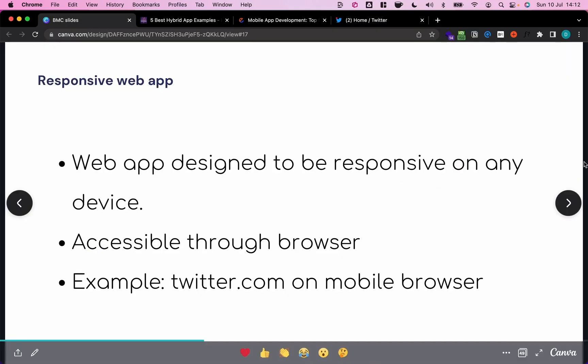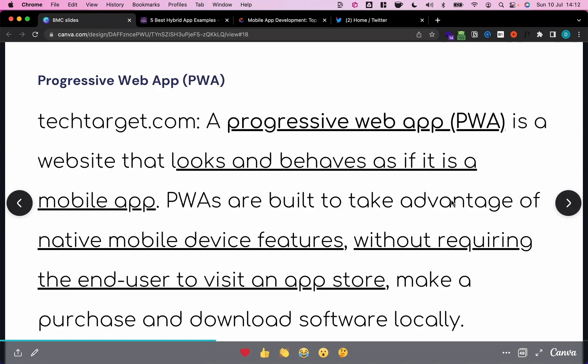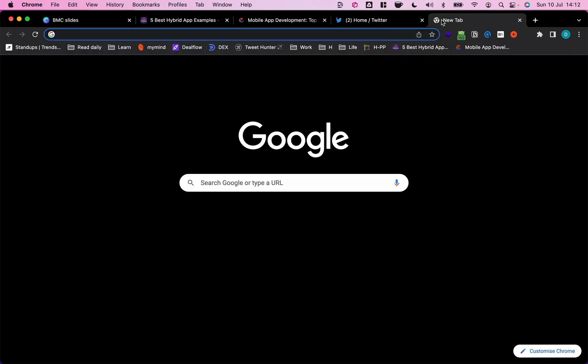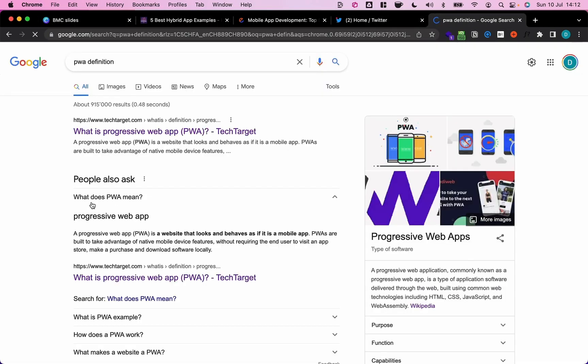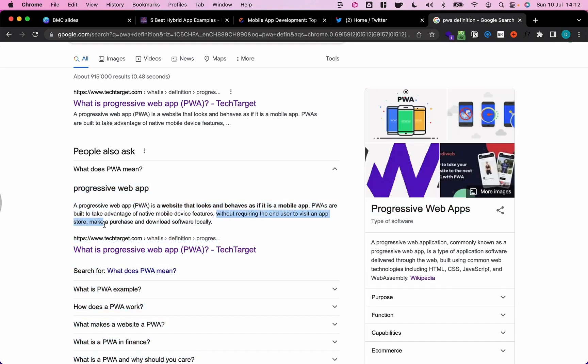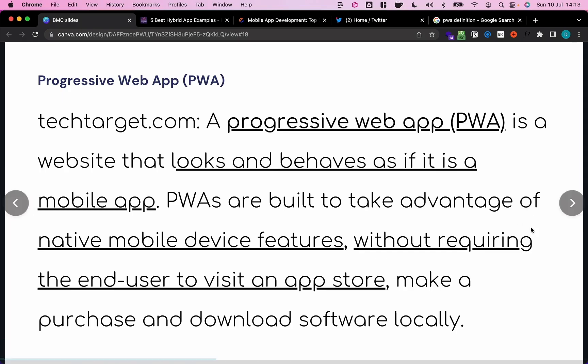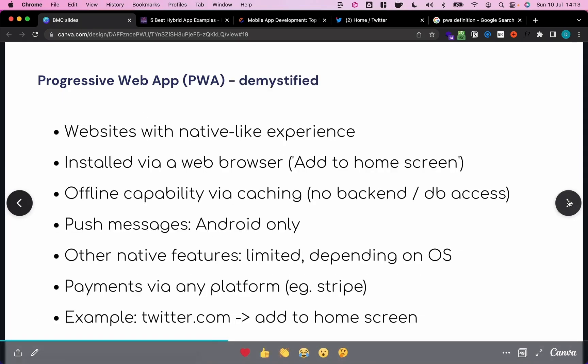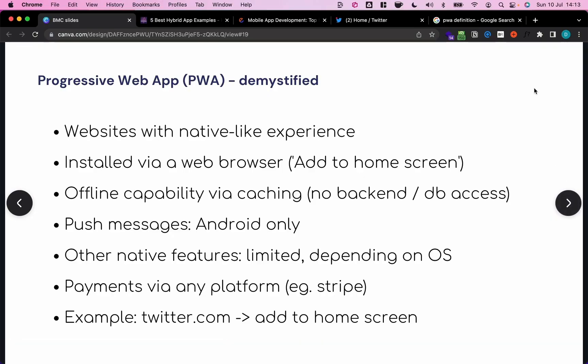The next thing that we have is a so-called progressive web app. And this term might be super confusing if we just Google the definition of that. Google tells us a progressive web app, PWA, is a website that looks and behaves as if it's a mobile app. PWAs are built to take advantage of native mobile device features without requiring the end user to visit an app store, make a purchase, and download the software locally. This gives us some first hints of what a PWA is. Let's look into it in a less abstract way.